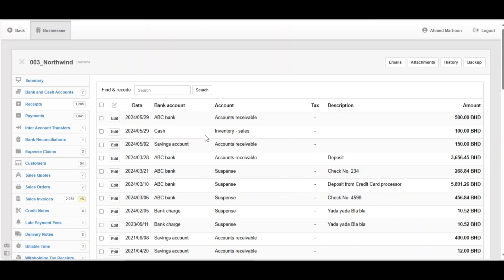Now we've got a list of receipts which are connected to the bank and cash. Each of them are having a category here and it shows the account, the tax, the description, and the amount, also the date.